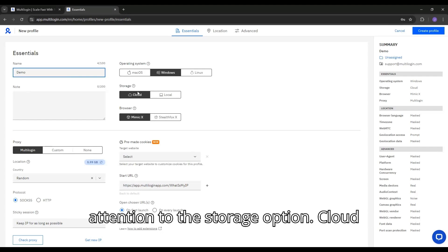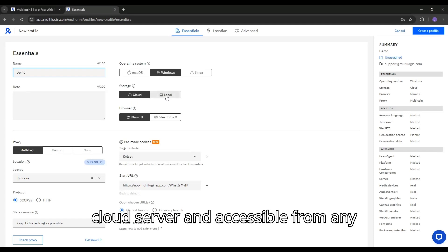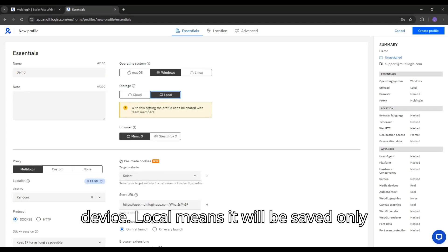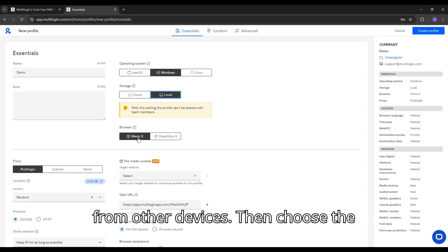Pay attention to the Storage option. Cloud means the profile will be saved on a cloud server and accessible from any device. Local means it will be saved only on your computer and cannot be accessed from other devices.